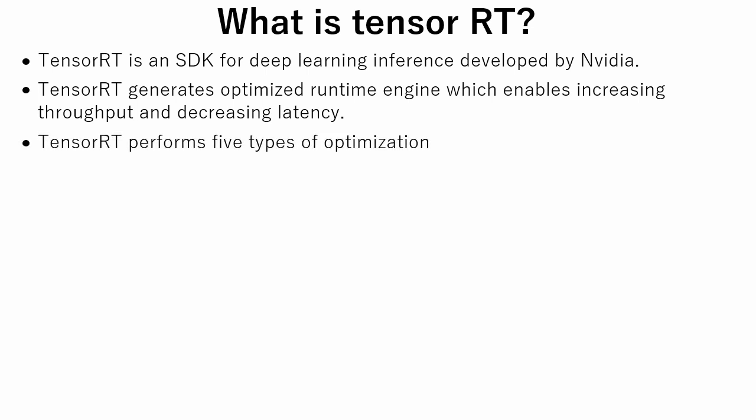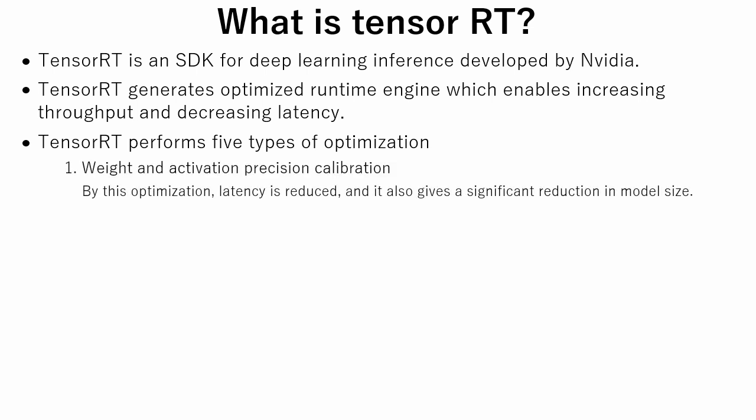TensorRT performs five types of optimizations. The first is weight and activation precision calibration. By this optimization, latency is reduced, and it also gives a significant reduction in model size, because float point 32 precision gets converted into float point 16 or integer 8.